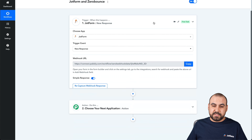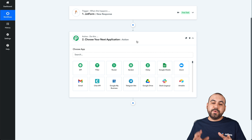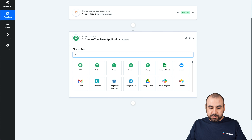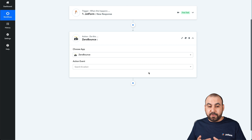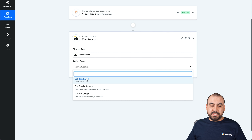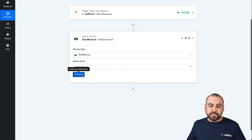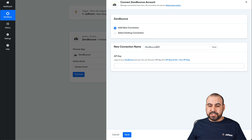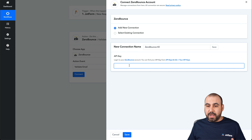So let's go ahead and go into our next integration. What we're doing is: when this happens, then the next step is going to do this. In this case, we're going to search for ZeroBounce — that's what we're going to use as an email validation — and we're going to select validate email. That's the function we want to use from ZeroBounce. Let's go ahead and connect, and we're going to add a new connection. We can name it whatever we want — we'll keep it as ZeroBounce number two — and we're going to need the API key from ZeroBounce.